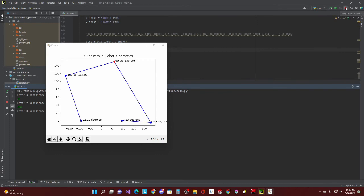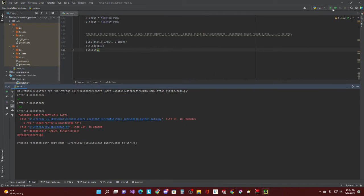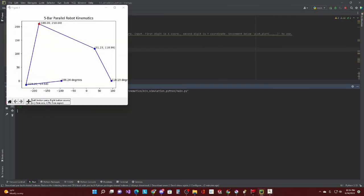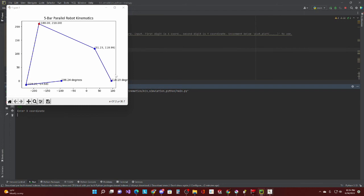All right, so let's restart the program. We'll do the other point we did in the demonstration, negative 180. And y is at 210. All right, so again, left motor, 186.24 degrees. Left joint, negative 229.20x, negative 14.68y. Right motor, 118.19 degrees. Right joint, 31.23x, 118.99 in y.